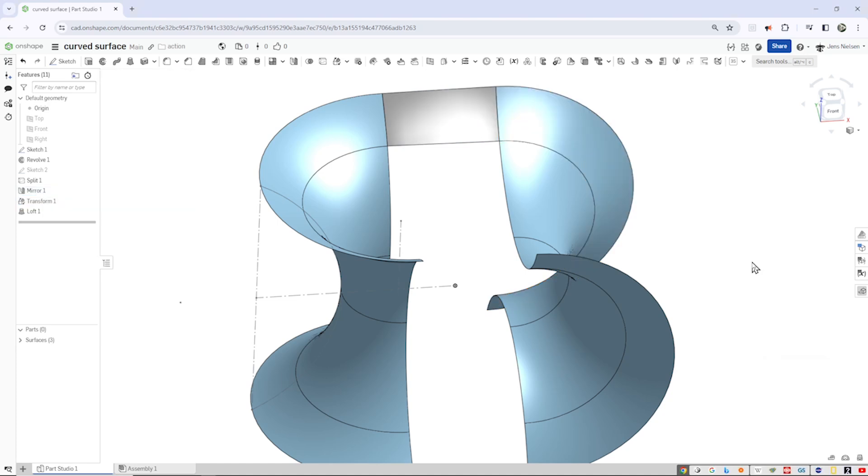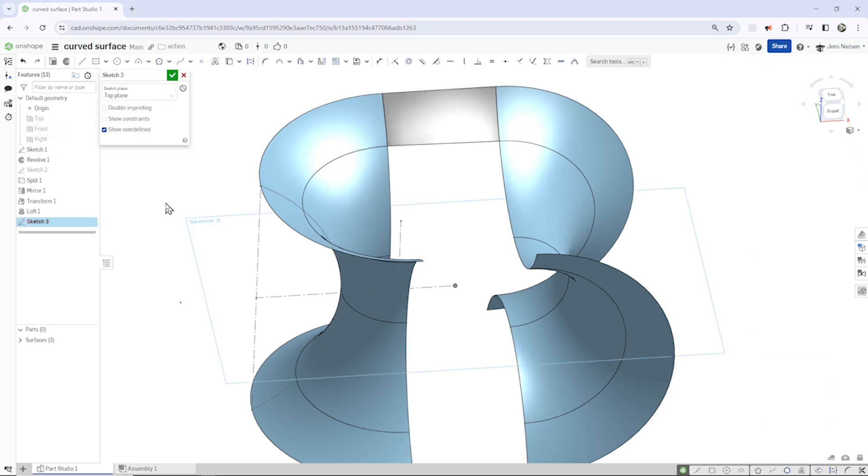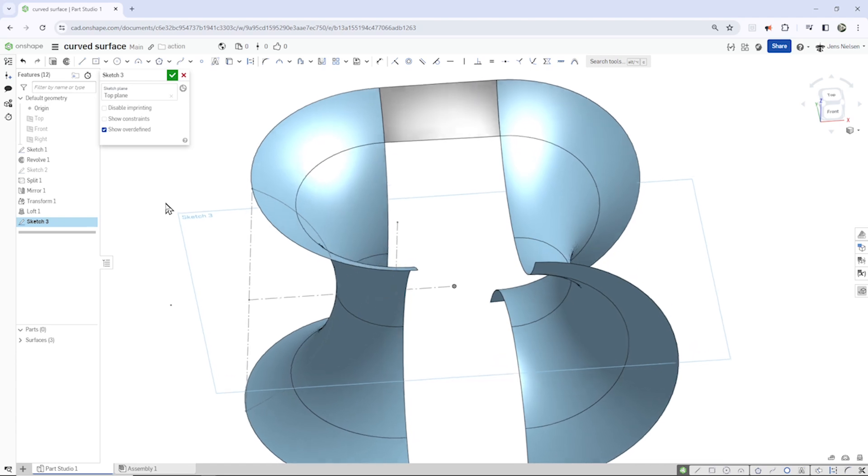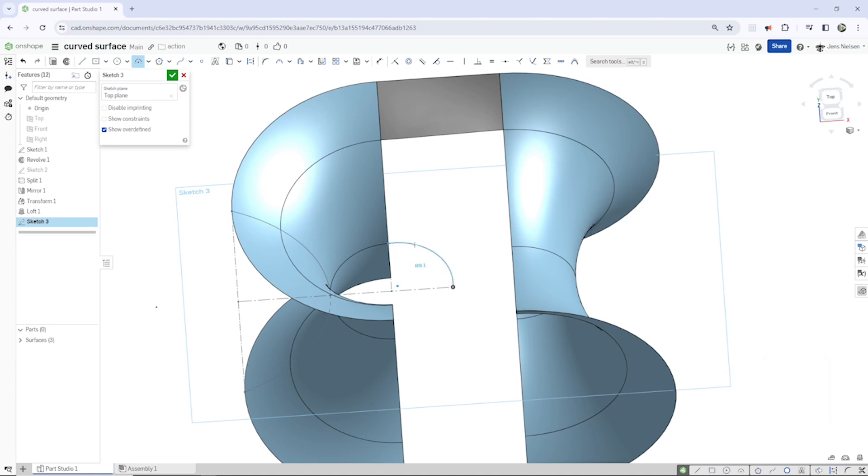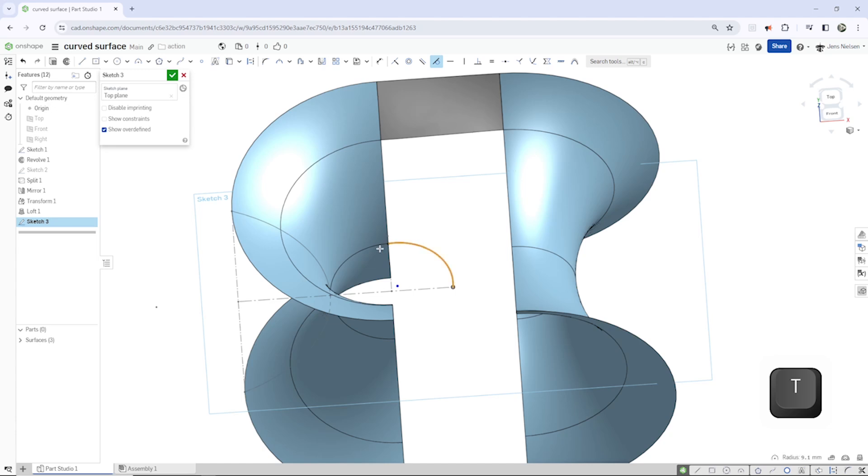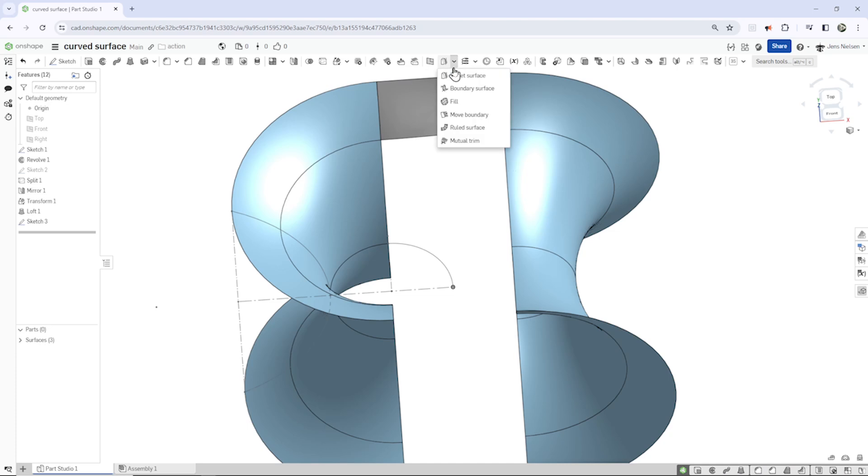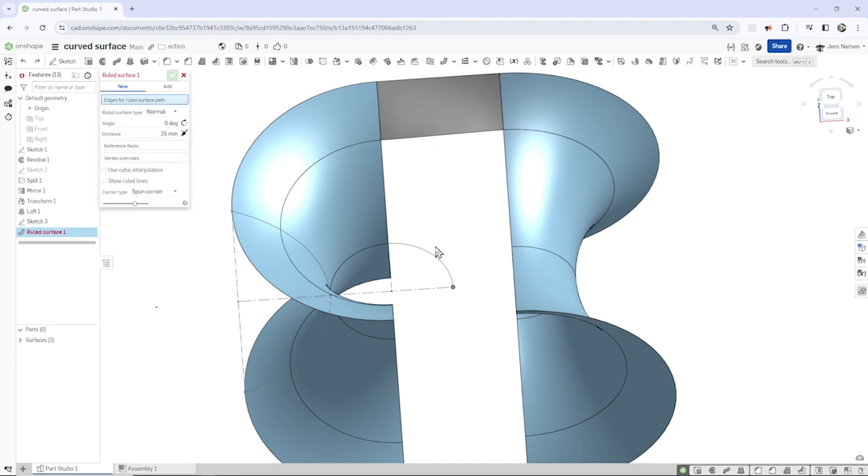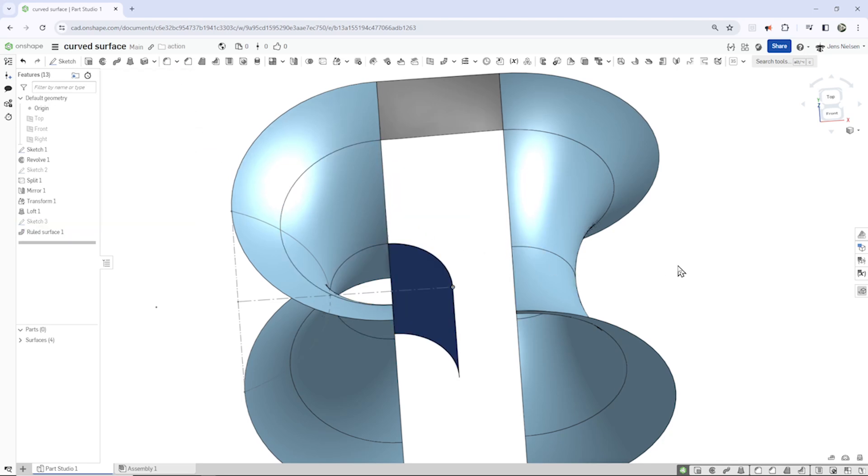Let's continue with a sketch on the top plane. Make an arc between our origin and that vertex. Press T for the tangency between those. Accept that and now let's make a revolve surface. Pick that, turn that around, 25 is fine.